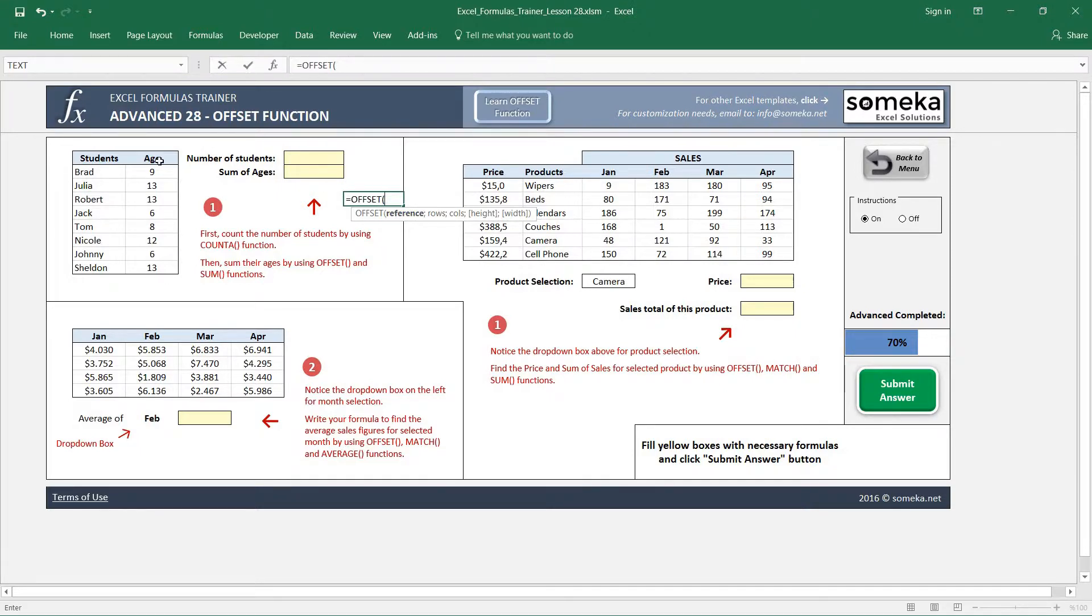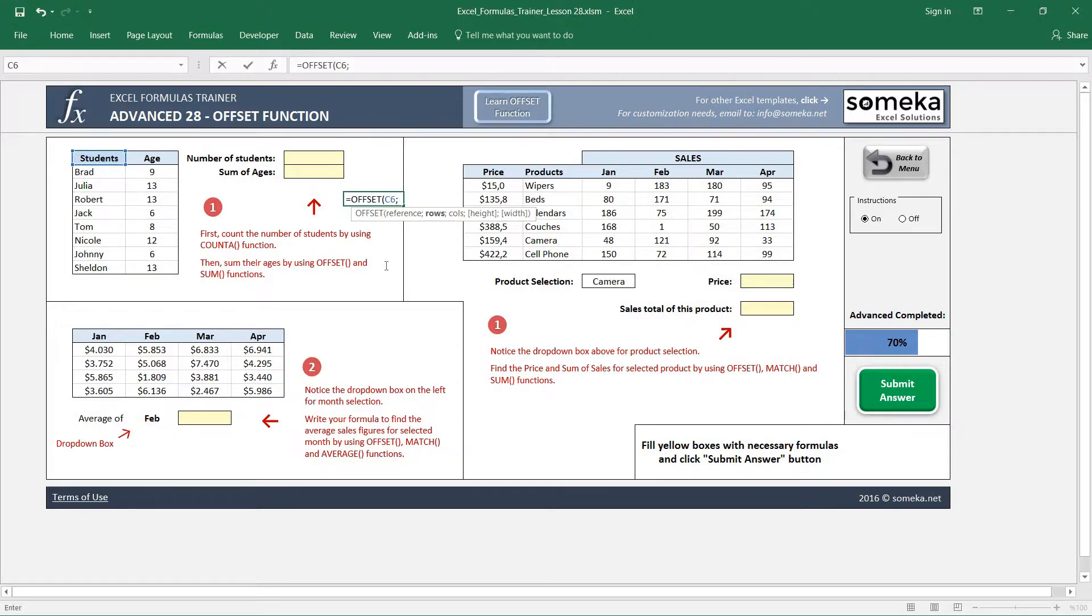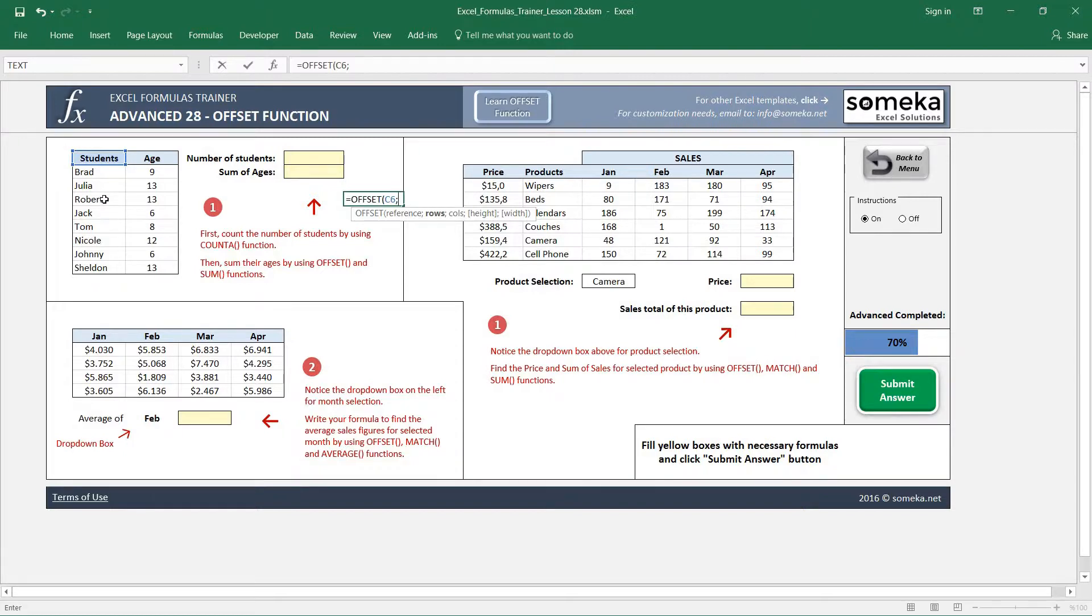Let's say if we choose the reference here. In the second parameter it asks us how many rows I am going to go down from the reference. In the third parameter it asks, okay I went down x rows, then how many columns am I going to go right.